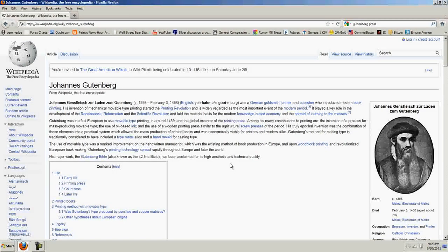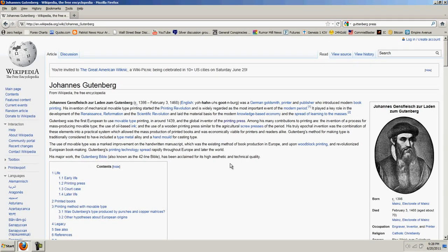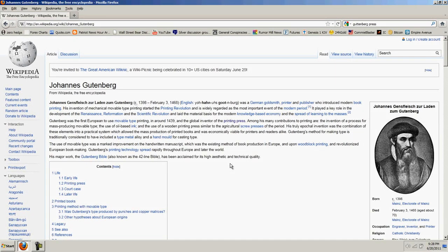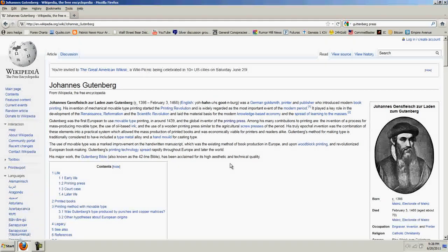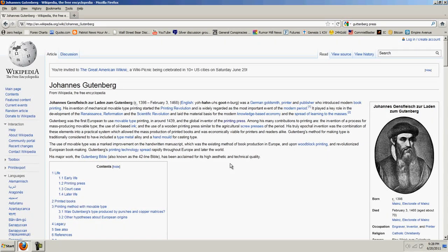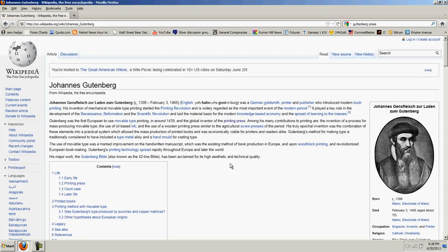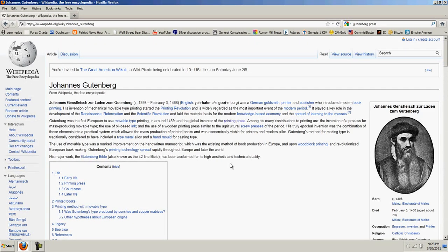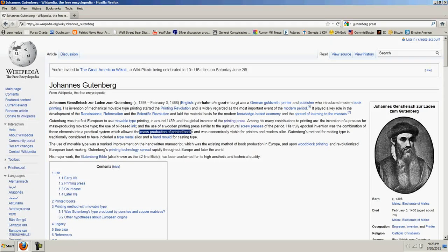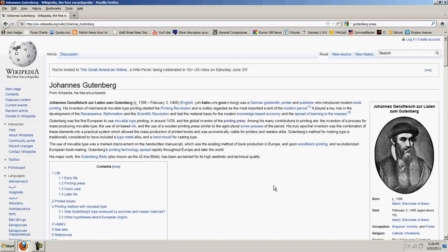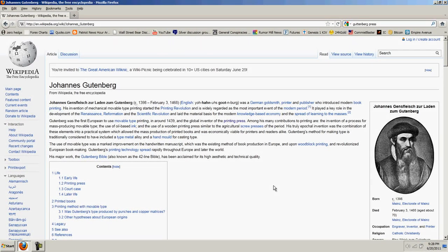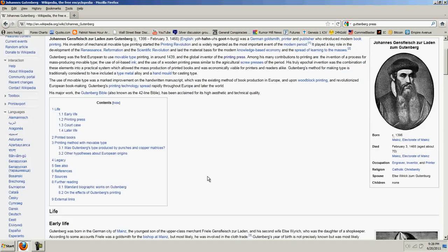Gutenberg was the first European to use movable type printing in around 1439, and the global inventor of the printing press. Among these many contributions to printing are the invention of a process for mass-producing movable type, the use of oil-based ink, and the use of wooden printing press, similar to the agricultural screw presses of the period. His truly epochal invention was the combination of these elements into a practical system, which allowed the mass production of printed books, and was economically viable for printers and readers alike.